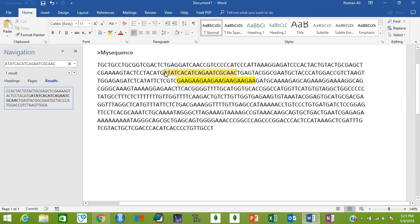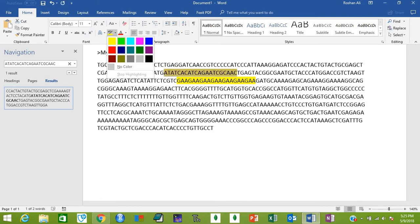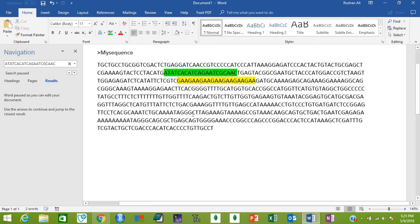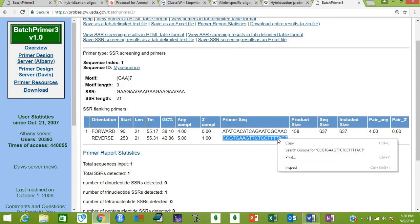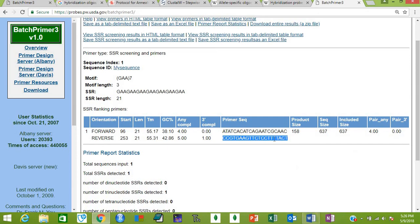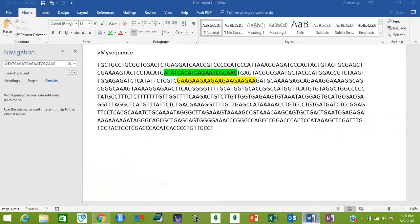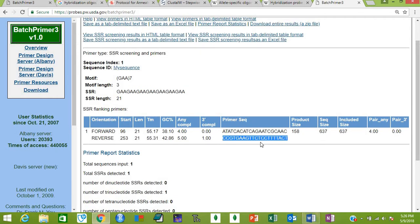Now let's go to the reverse primer. But remember that you will not be able to find this with Ctrl+F in your sequence. First you will have to find the reverse complement of this sequence.